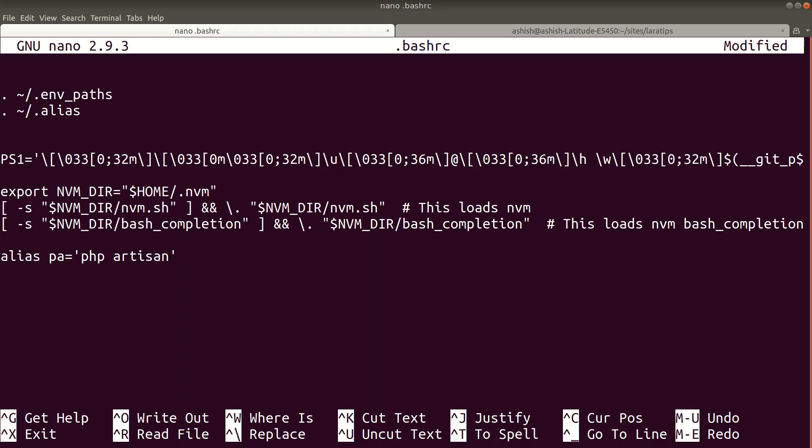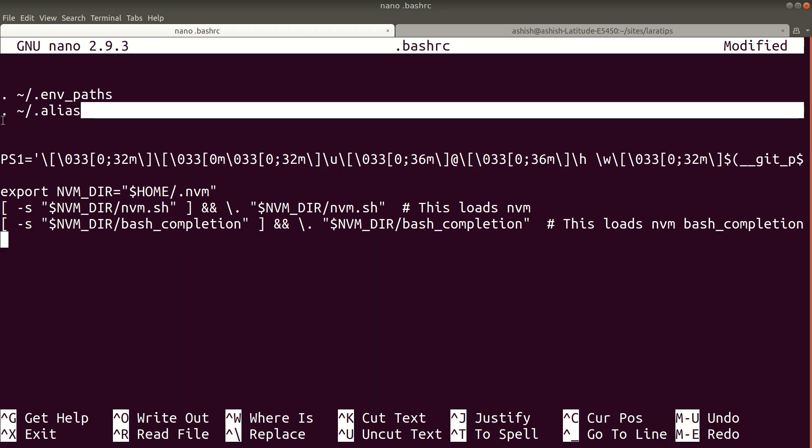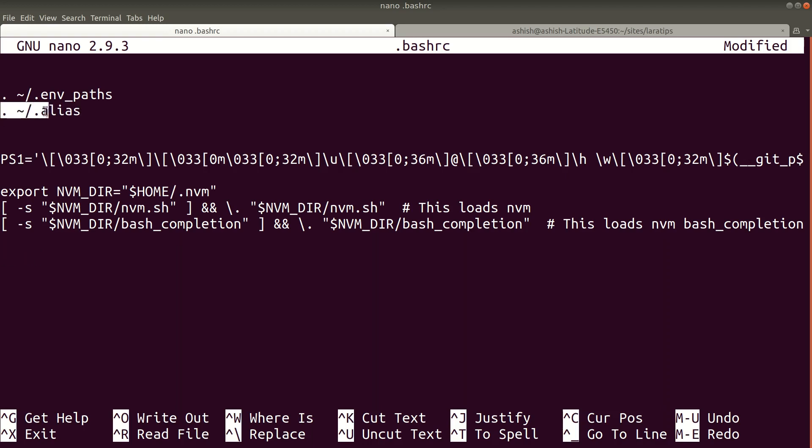But I'd recommend you create a separate file .alias for all the aliases you want to have in your system. So I'll just remove it from here. You can see I've already created that file before, so we can import a file like this.